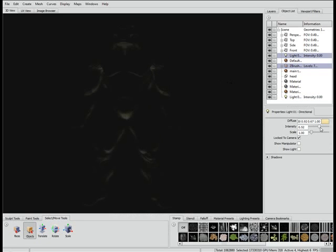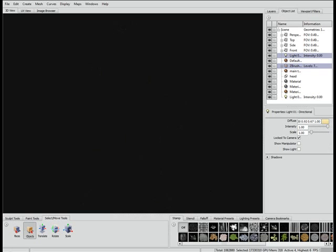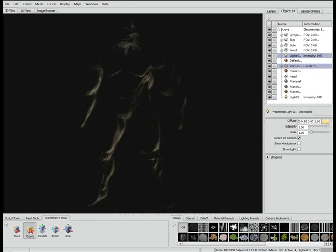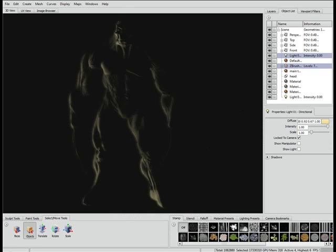If you're wondering why there's a bit of a slowdown, this is simply because I was running the capture software. So let's get just a bit of a rim going on there. Let's change the colour as well.